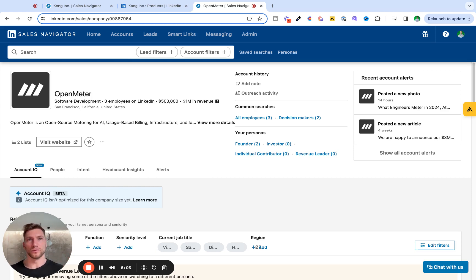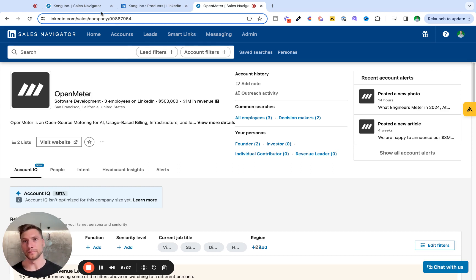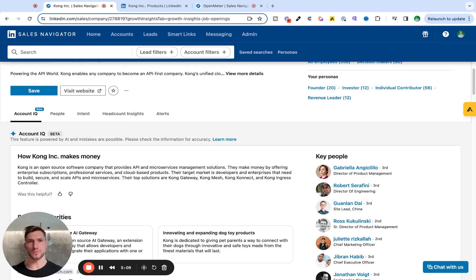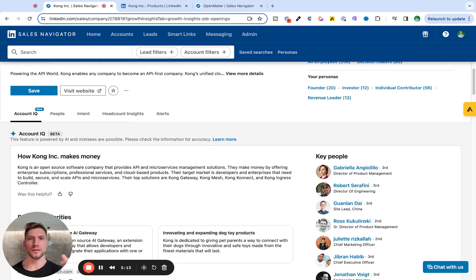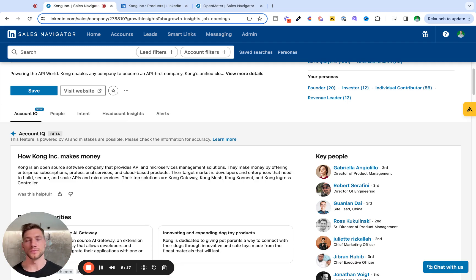So, hopefully, this gave you a good overview of what AccountIQ is, what it can be useful to you, especially if you're selling to mid-market and enterprise. It speeds up research a bit. But do treat the information that you see with a pinch of salt because there can be some hiccups. Hope it was useful. For more tips and tricks on how to master LinkedIn and Sales Navigator, check out this playlist I put together for you all. See you there.